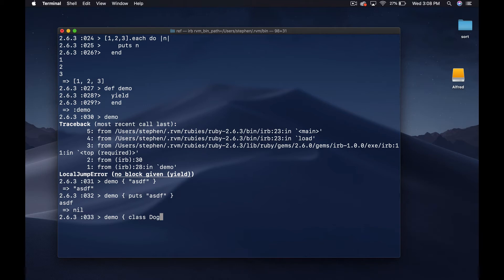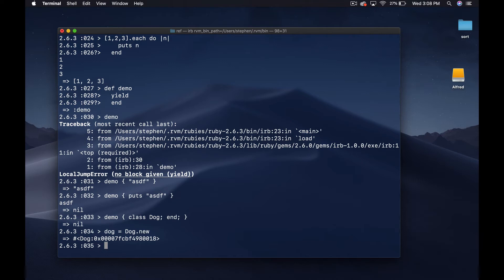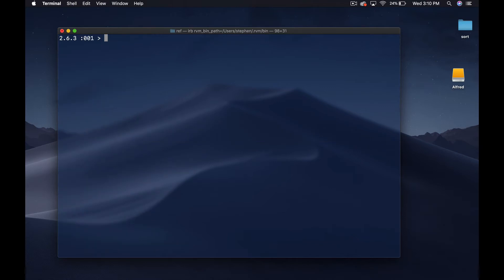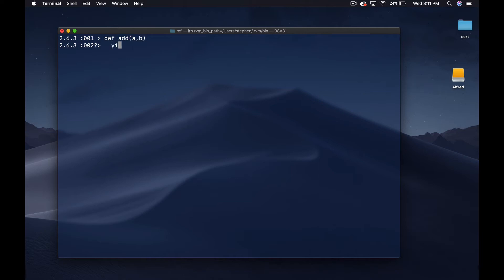We could do anything, we could actually declare a class and so on. Now if I say dog equals dog new, that's actually declared a class. You can pass in any code into the block. Let's set up a new function or a new method rather. We'll write a method called add a B.